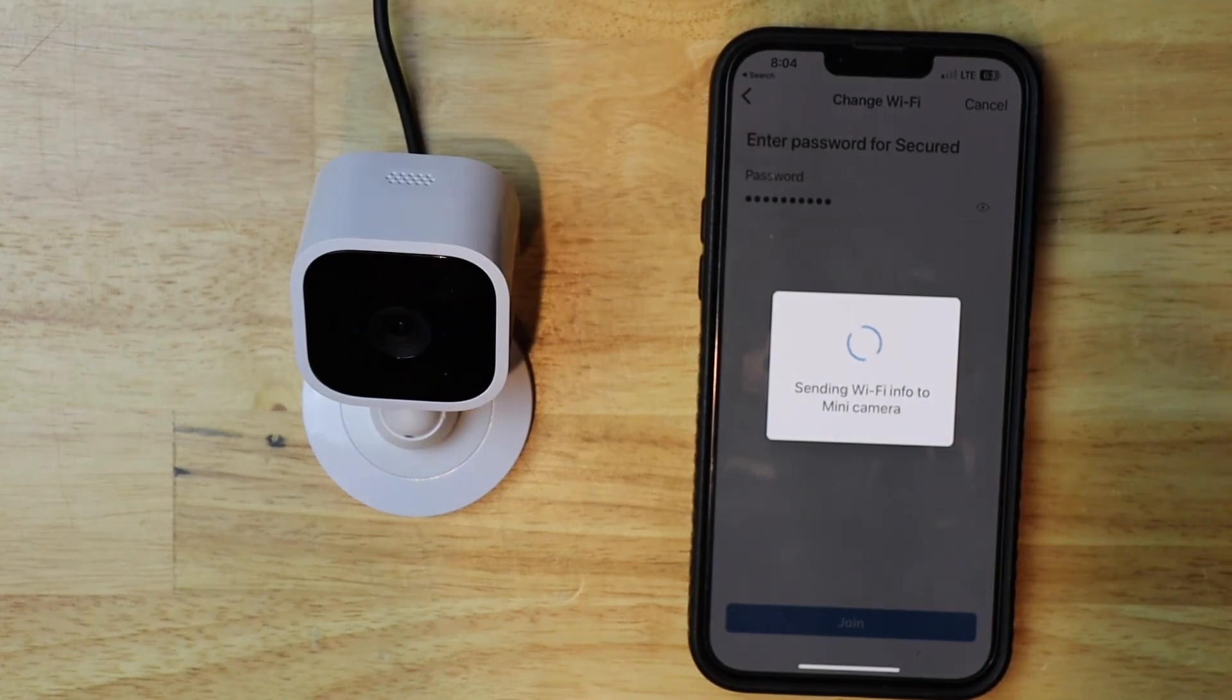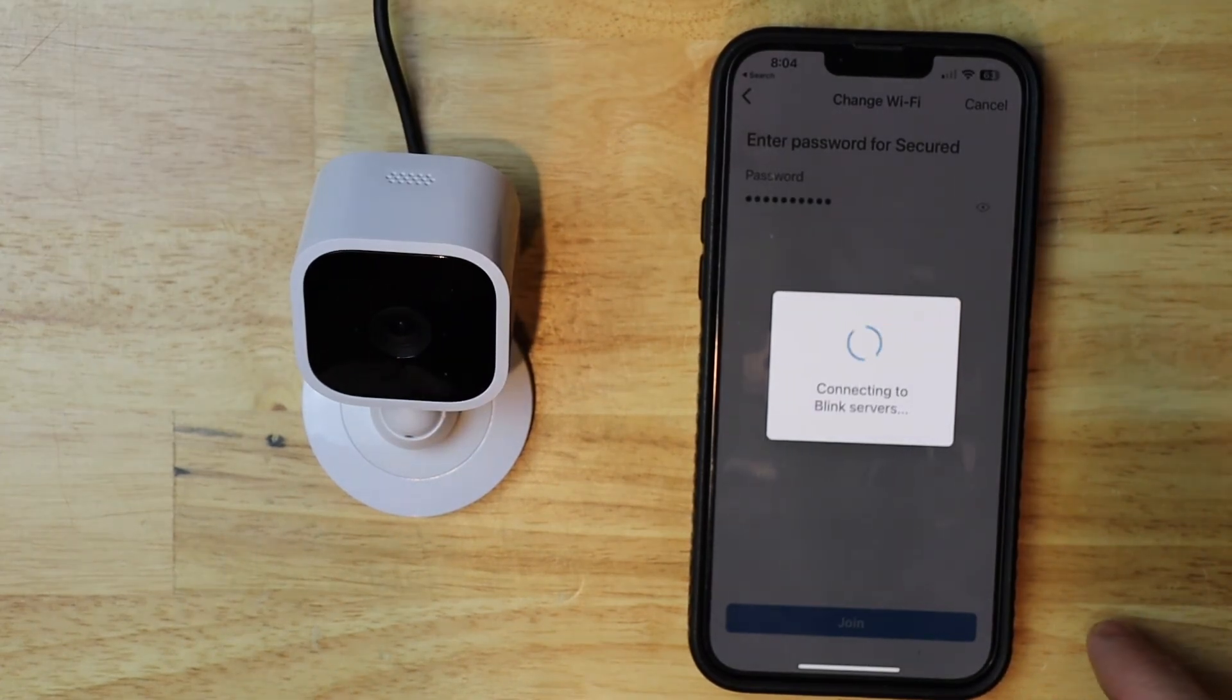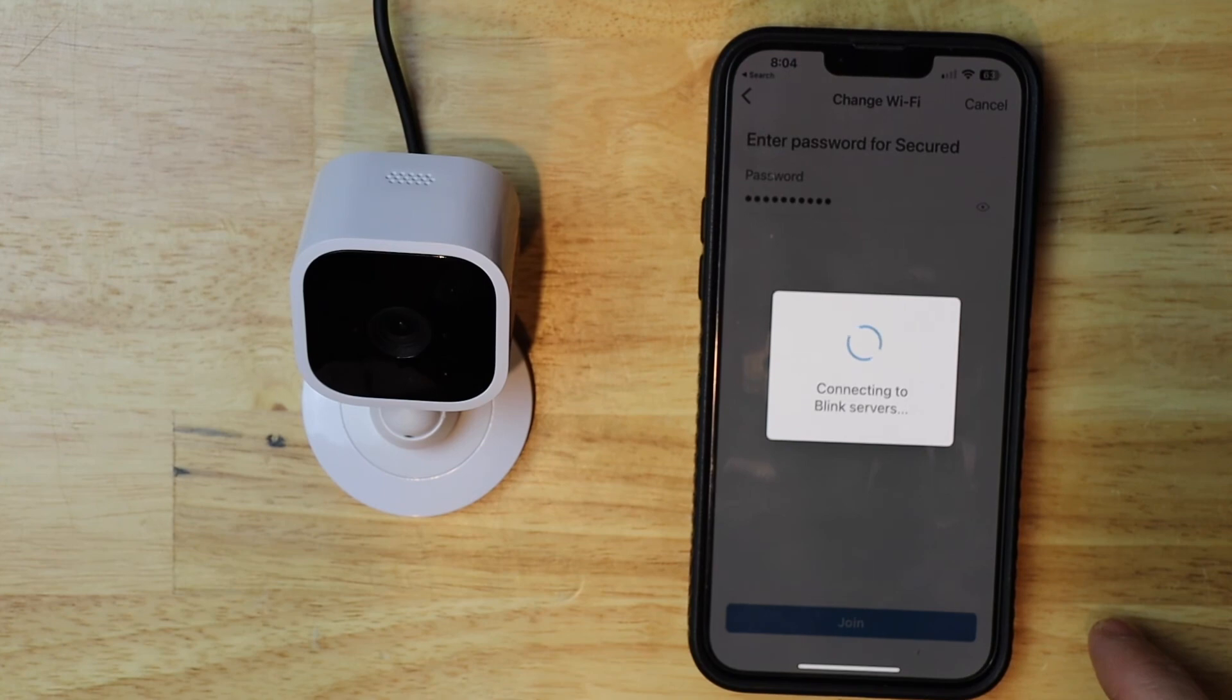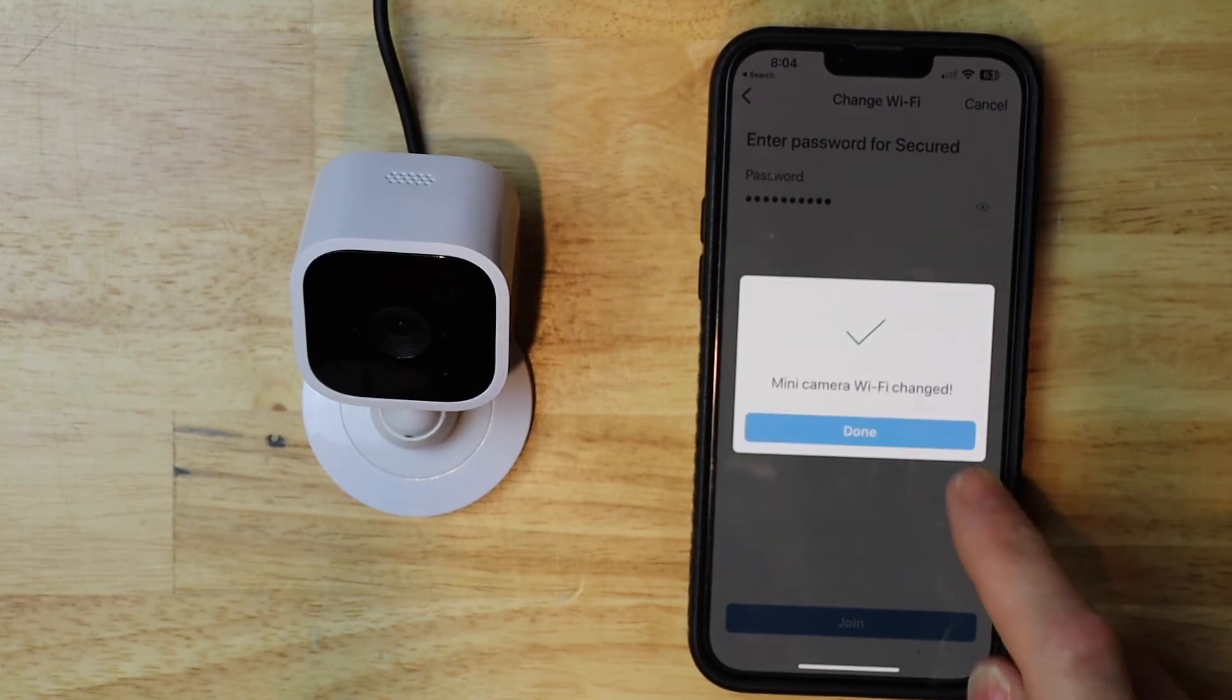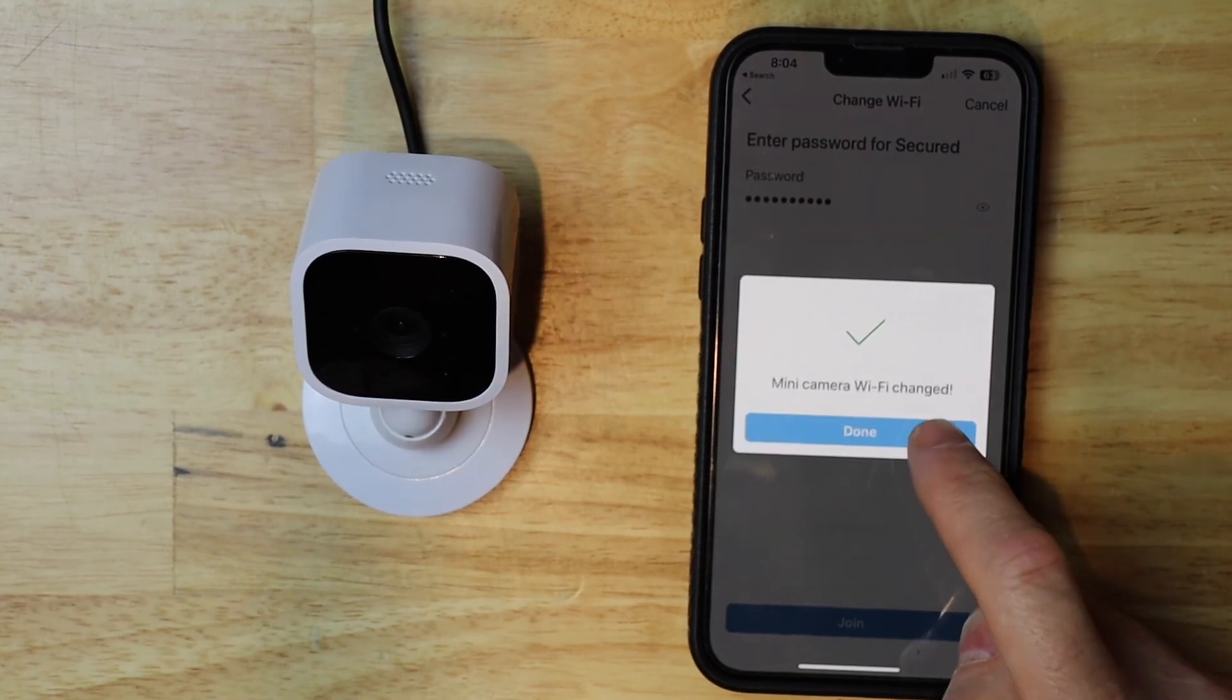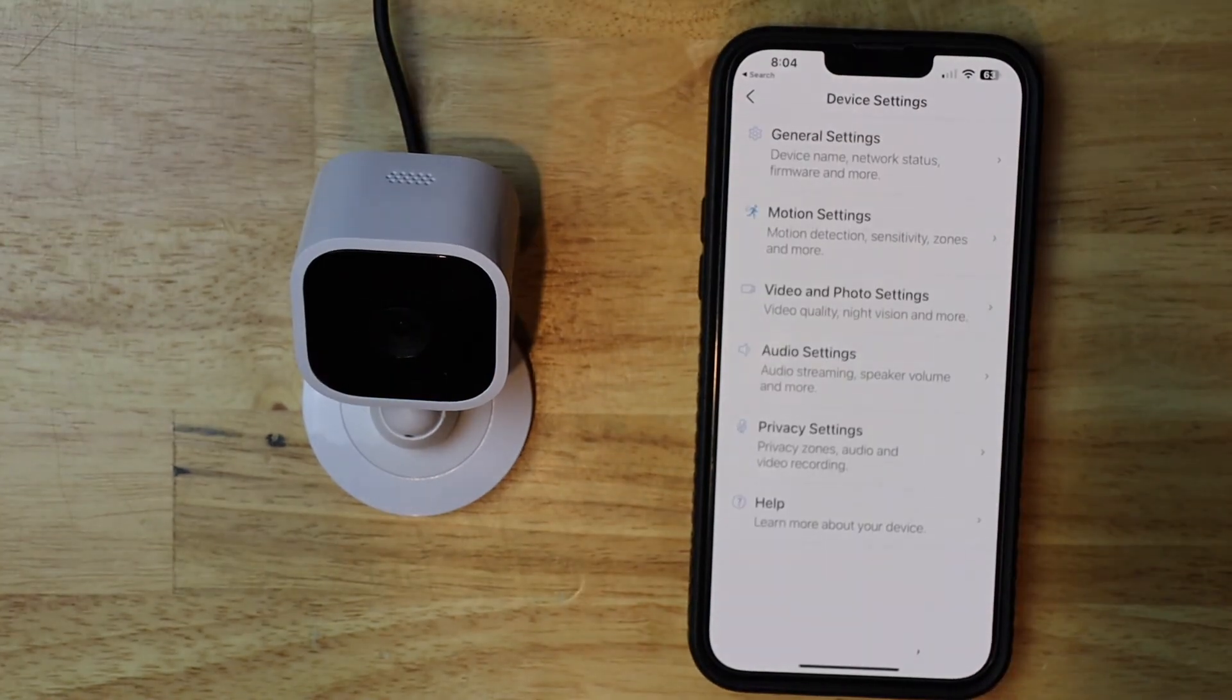Now it's sending the information to the camera. It'll take just probably another minute at the most. And it's done. Thank you for watching.